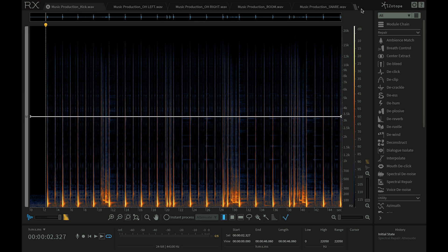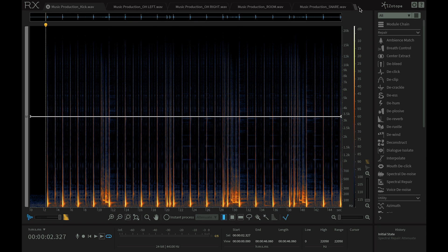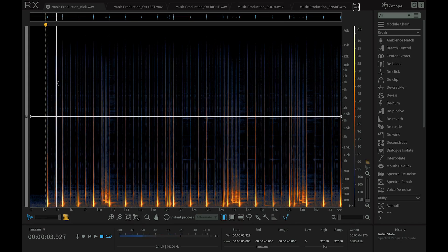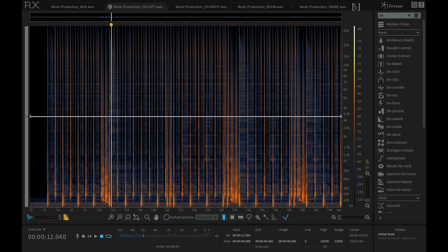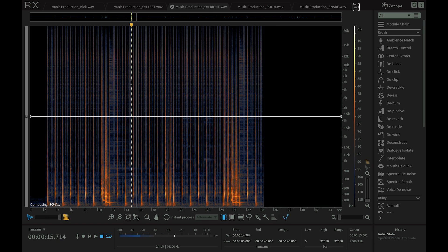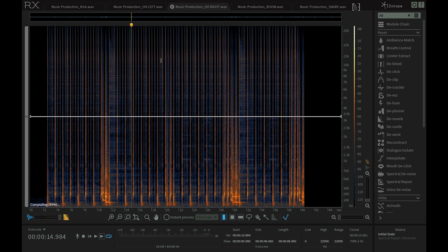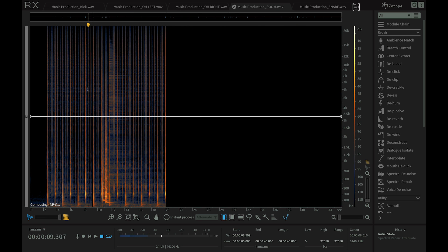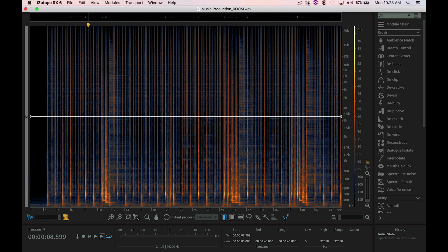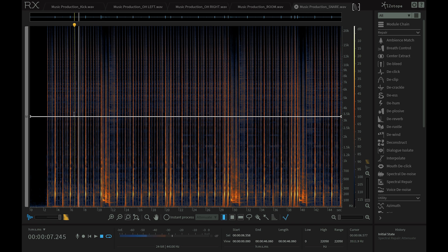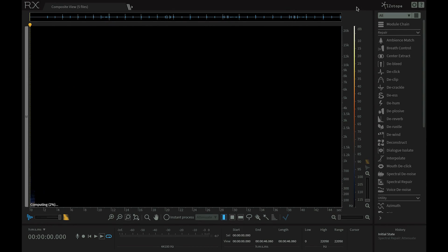I'm going to start here with a multi-miked drum set. You'll see that we have kick in our first tab, overhead left, overhead right, our room mic, and our snare as well at the very end. Brand new to RX 6 is the ability to collapse these tabs down into one nested composite view. I can do that simply by going over to this tab and collapsing them all down.